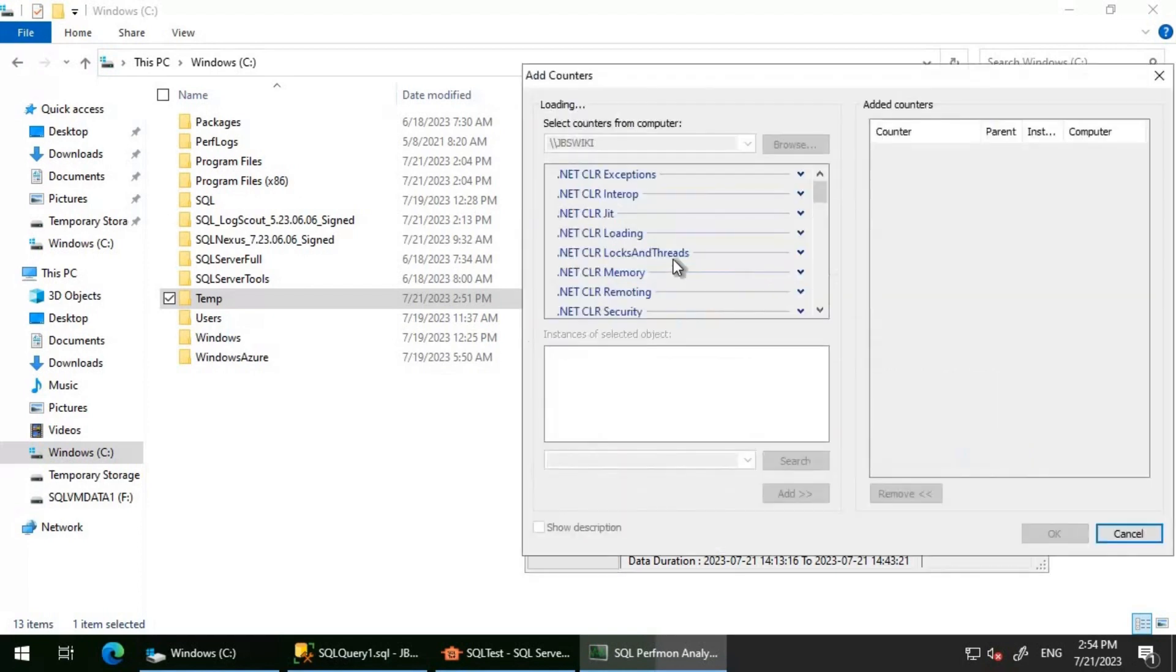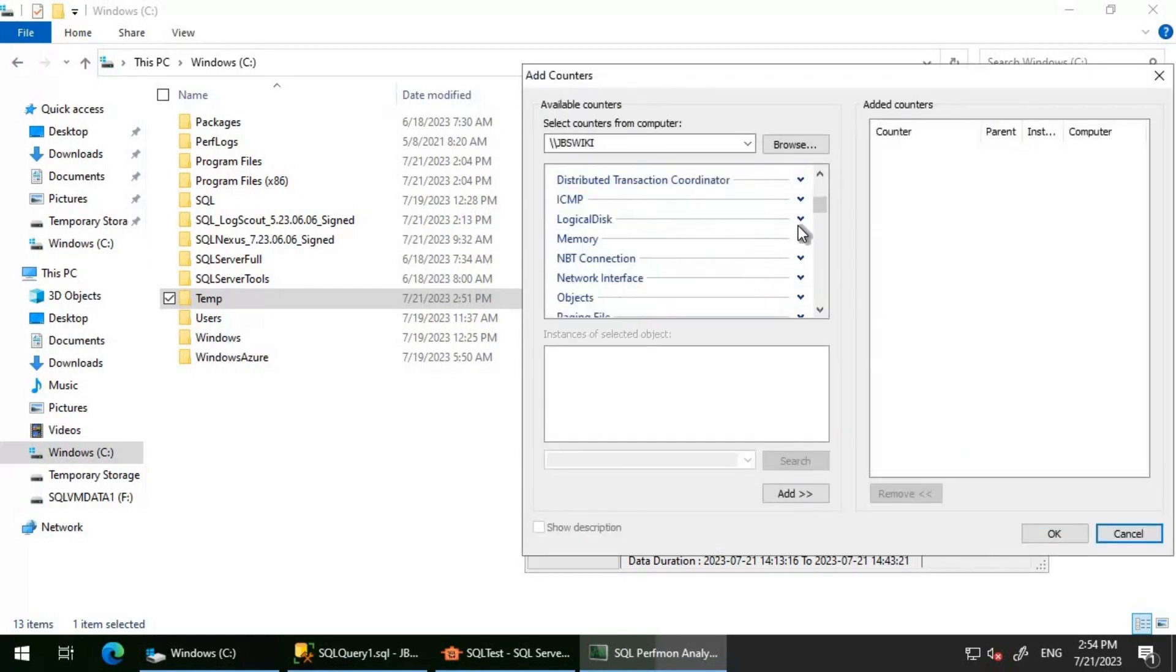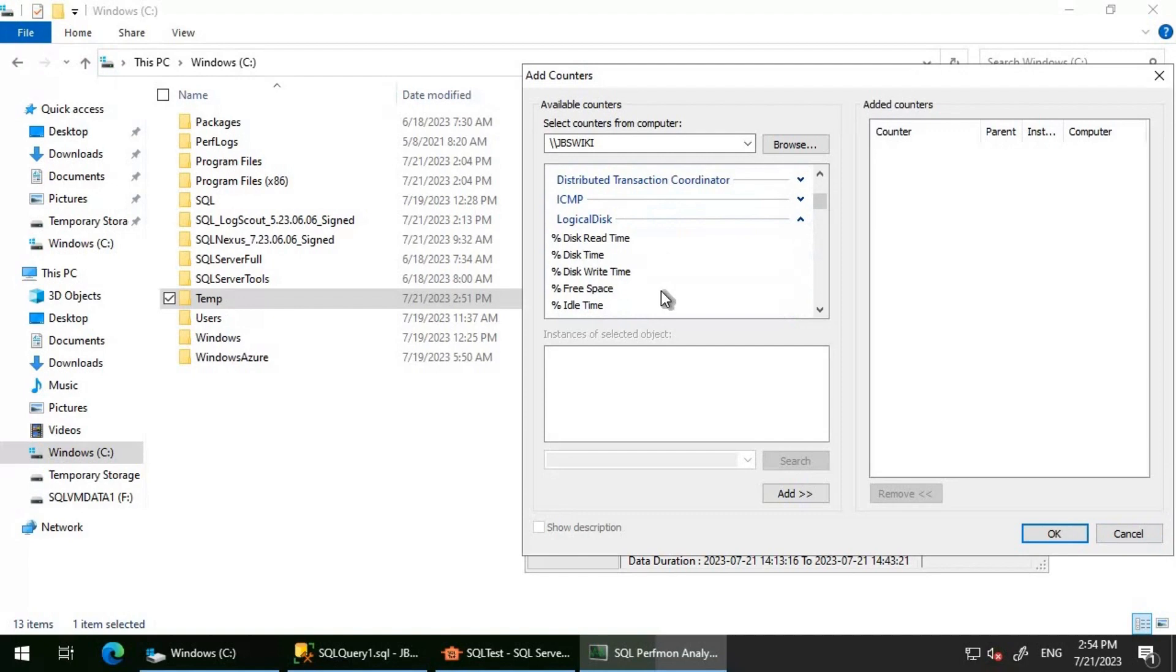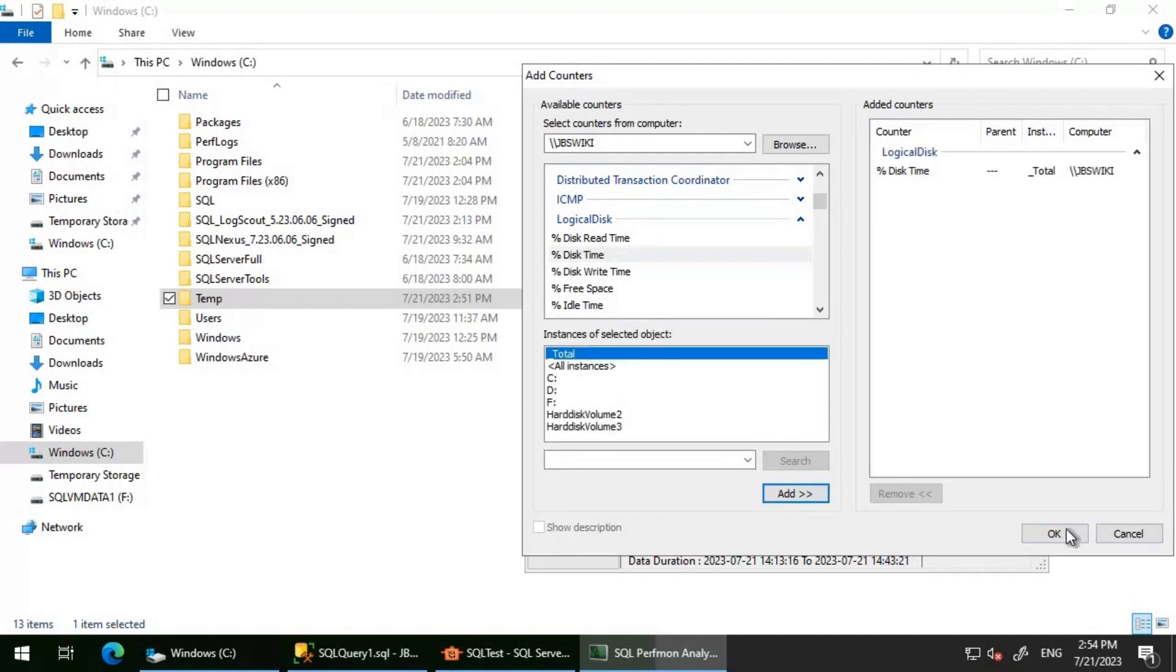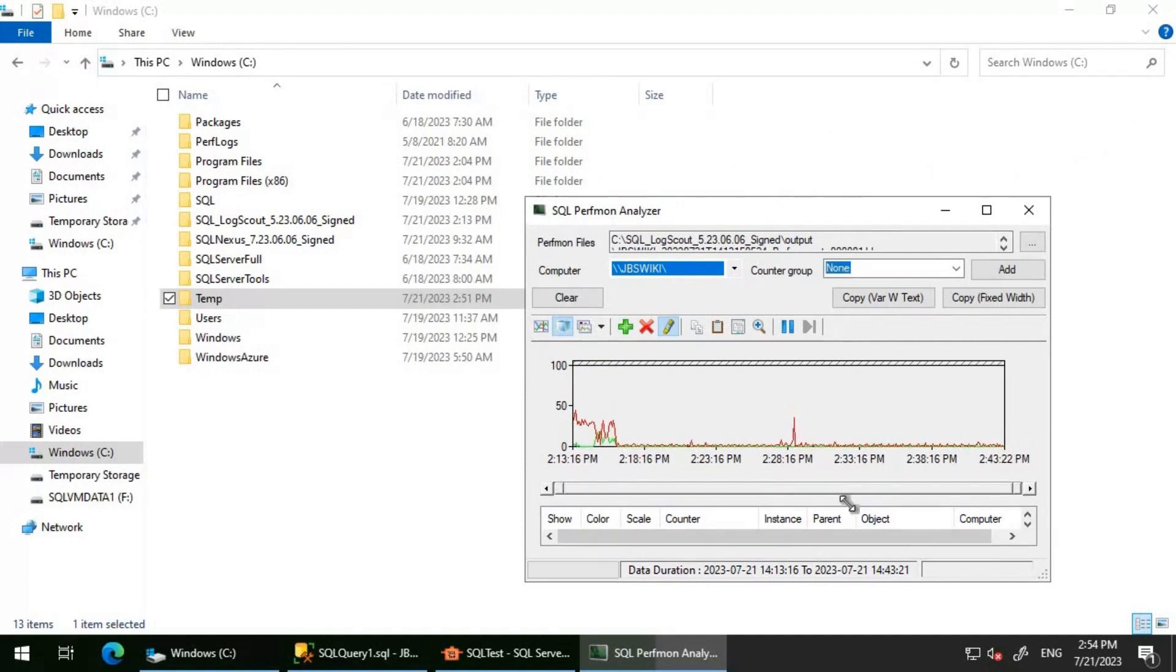What I'll do is add one in logical disk as well. Let me add this percentage disk time total and then click on OK. If you see here, we are able to see one related to processor and one related to logical disk is added here.